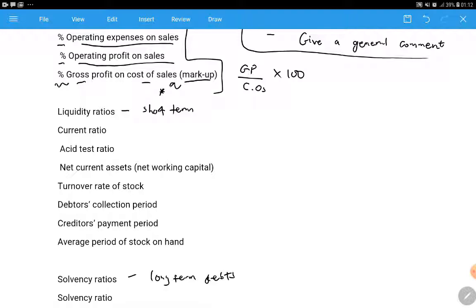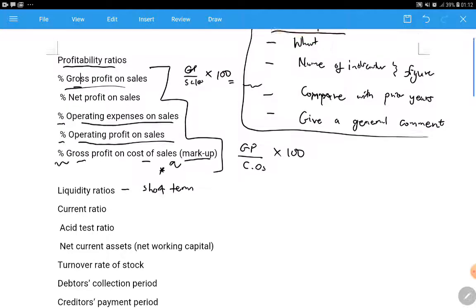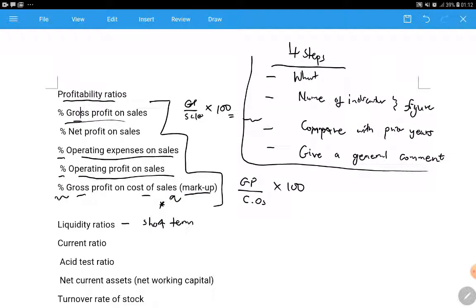You must master those four steps even for current ratios. For example: the current ratio for 2020 was this, it increased or decreased from 1:1 to 2:1, therefore the company can settle its short-term debts better than last year - it is more liquid. If you master these four steps, you can tackle any question that comes your way when analyzing and interpreting financial statements.